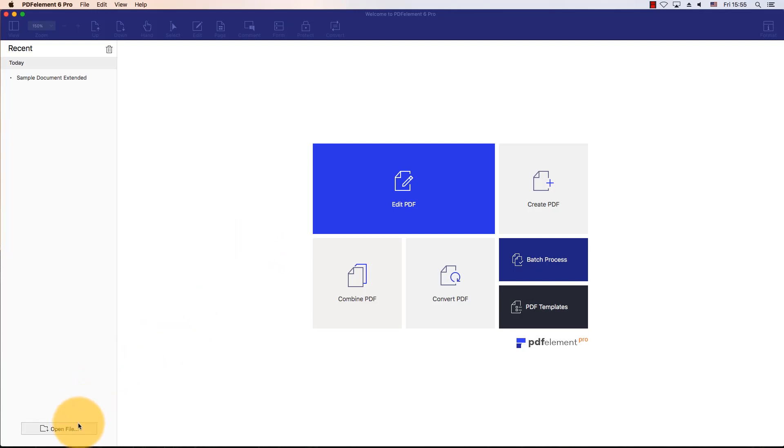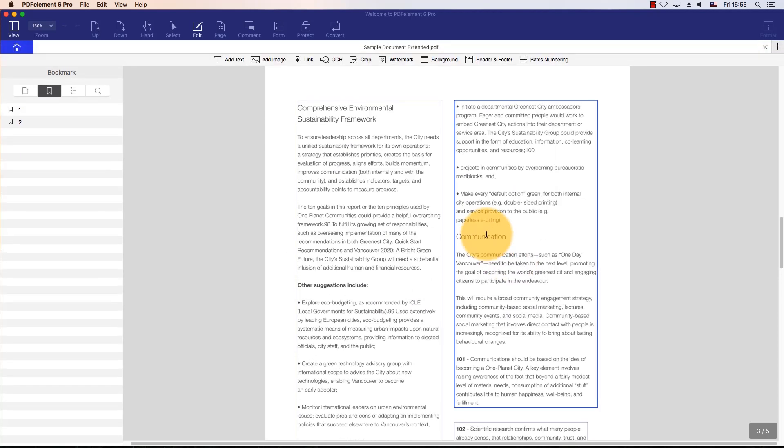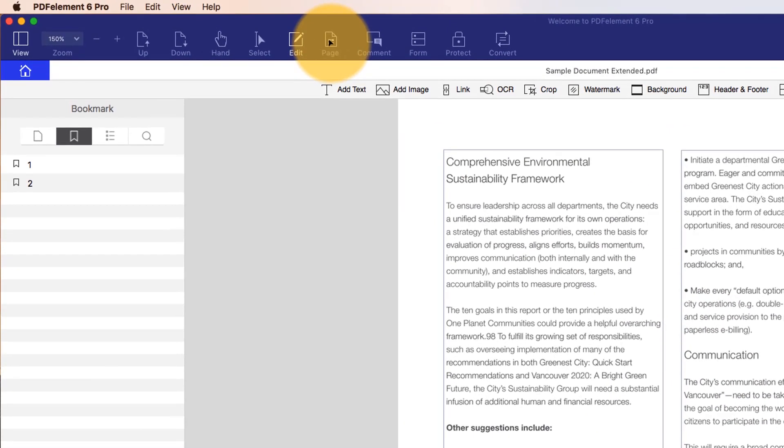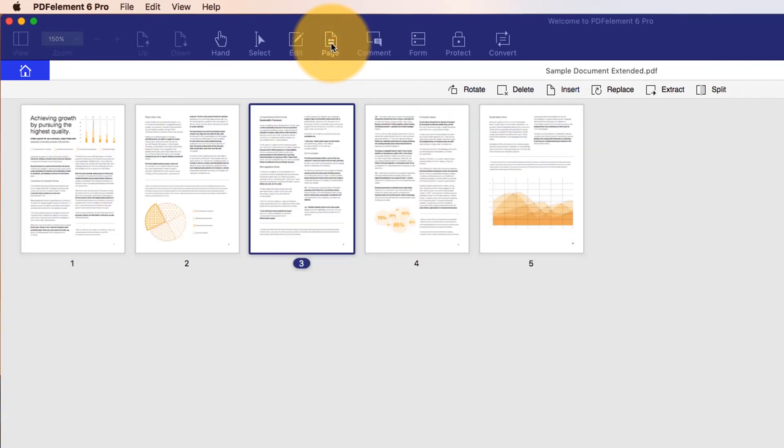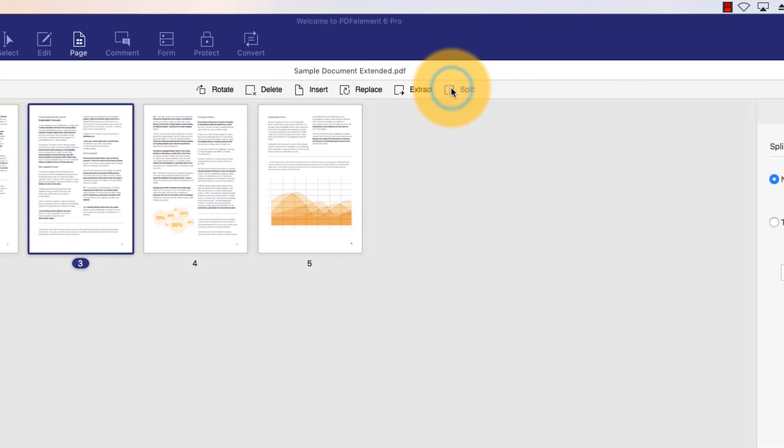I'll start by opening a PDF file using the Open button on the Welcome screen. I'll click the Page icon, then select Split.